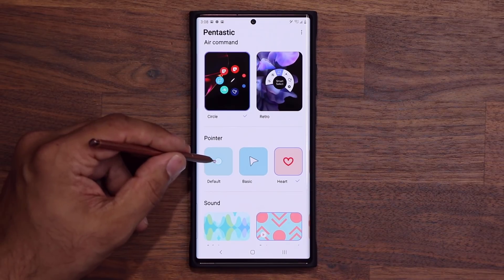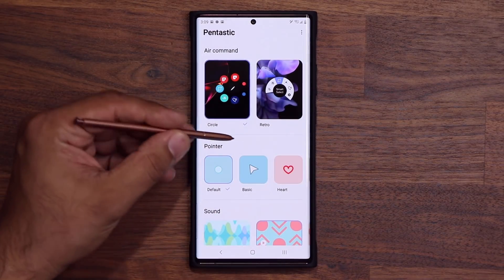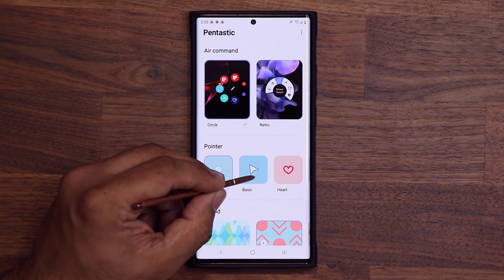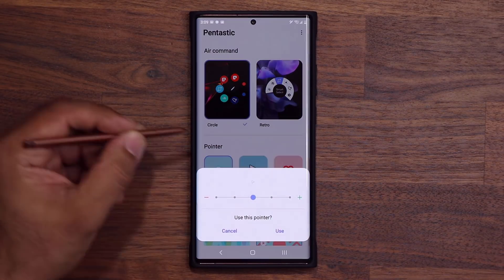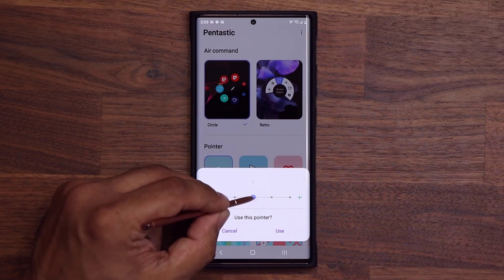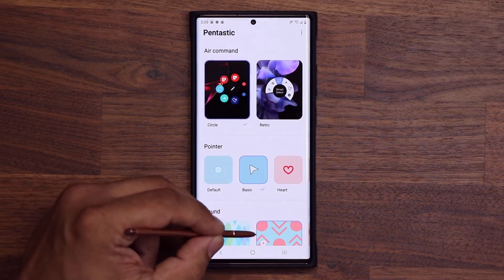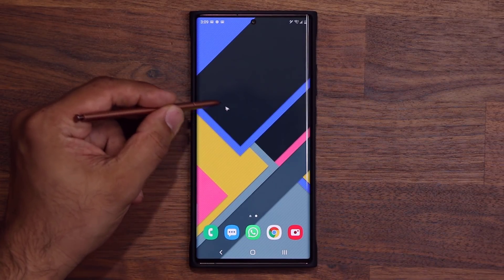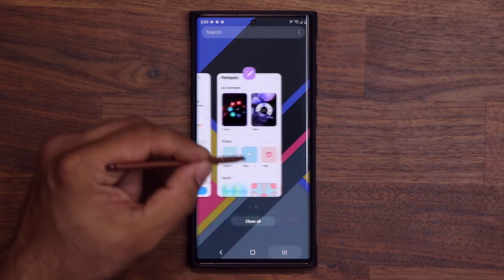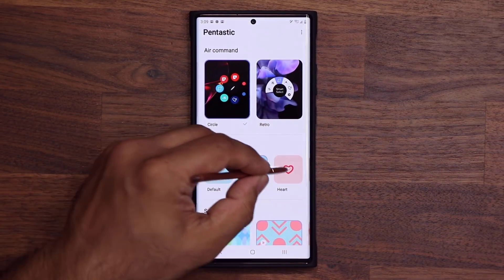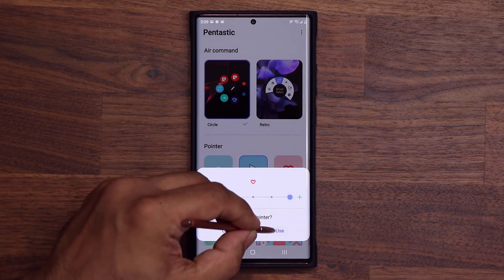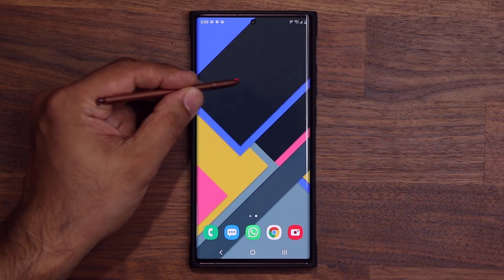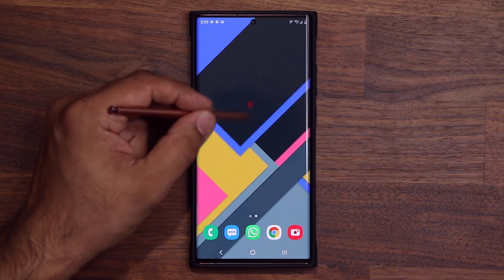Now for the pointer — we have a default pointer. If I choose this one, when I bring it close to the screen it's just a little tiny dot. Or I can go for the mouse pointer option, where I have the ability to change the size and tap 'use.' Now when I bring it up, you can see the little mouse pointer on the screen. I can also choose the heart — that's the one I was using. There we go, that's a heart symbol just following the trail of the pen.